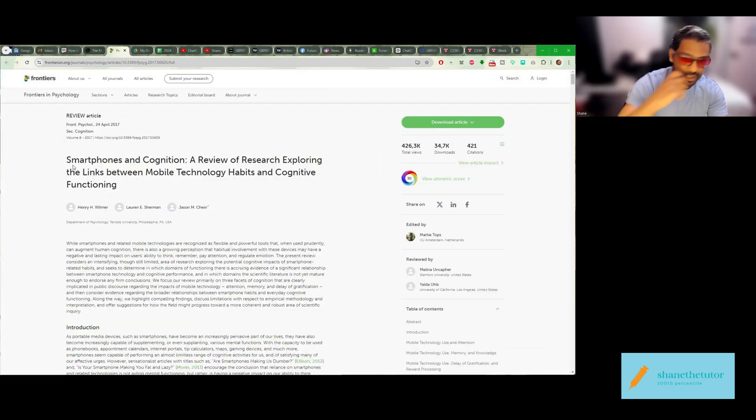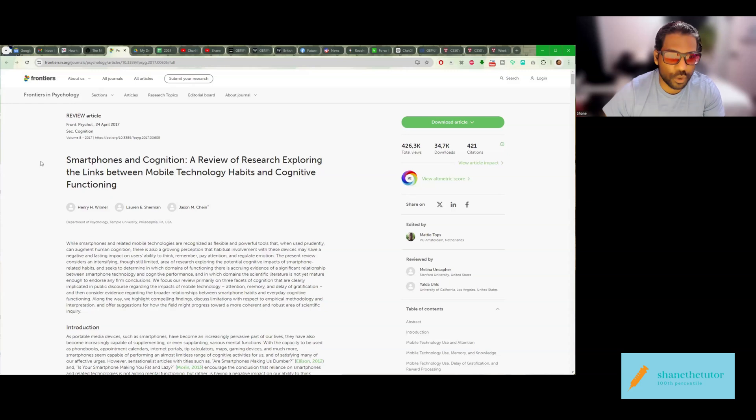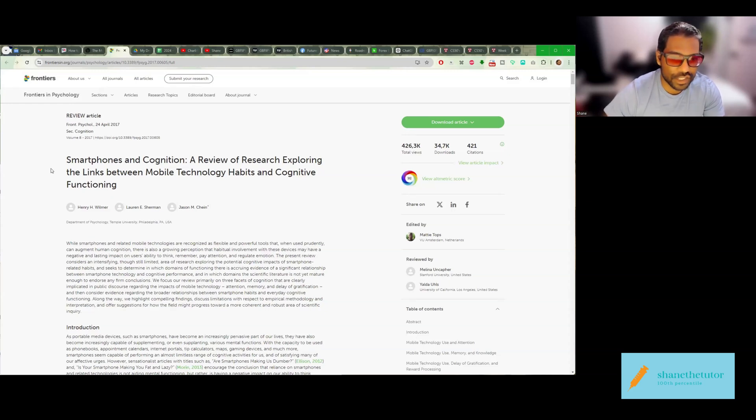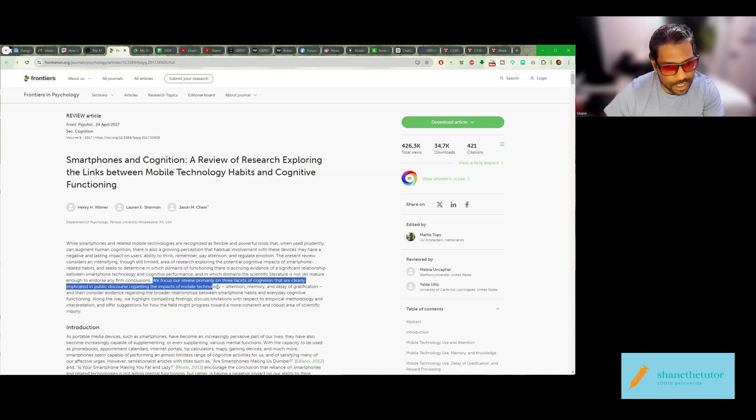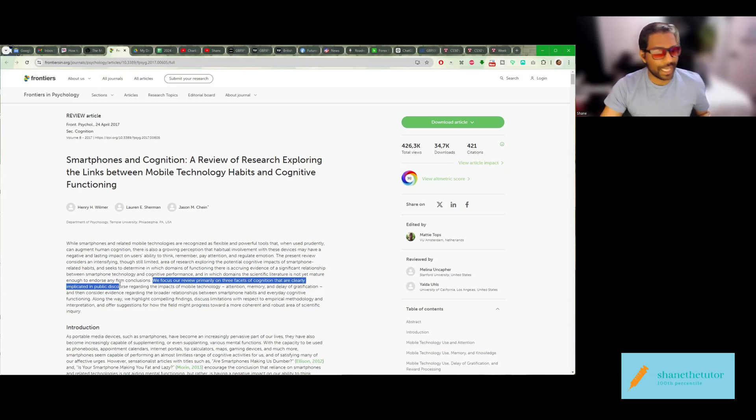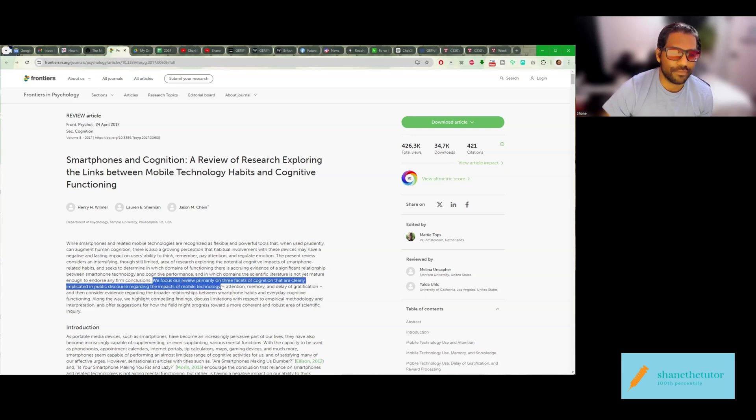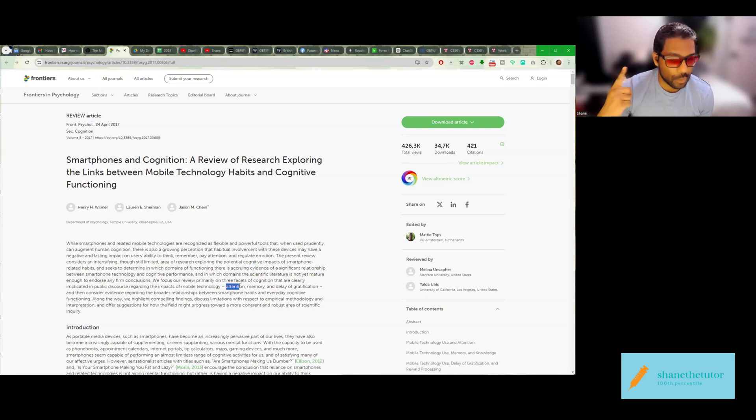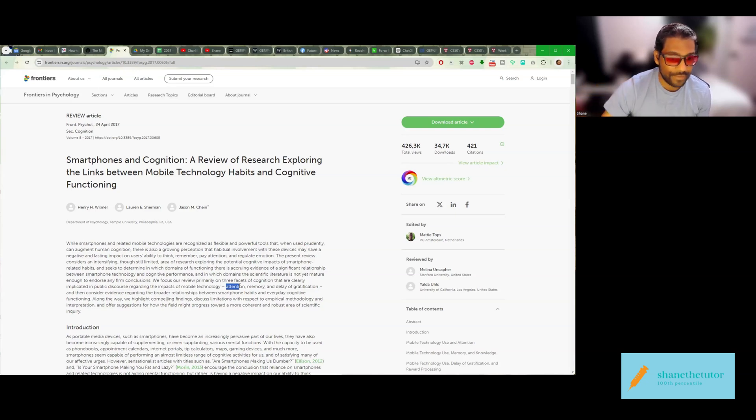And I also have this paper, smartphones and cognition, a review of research exploring the links between mobile technology habits and cognitive functioning. In this study, they're reviewing three facets of cognition that are clearly implicated in public discourse regarding the impacts of mobile technology. So we have attention, memory, and delay of gratification.